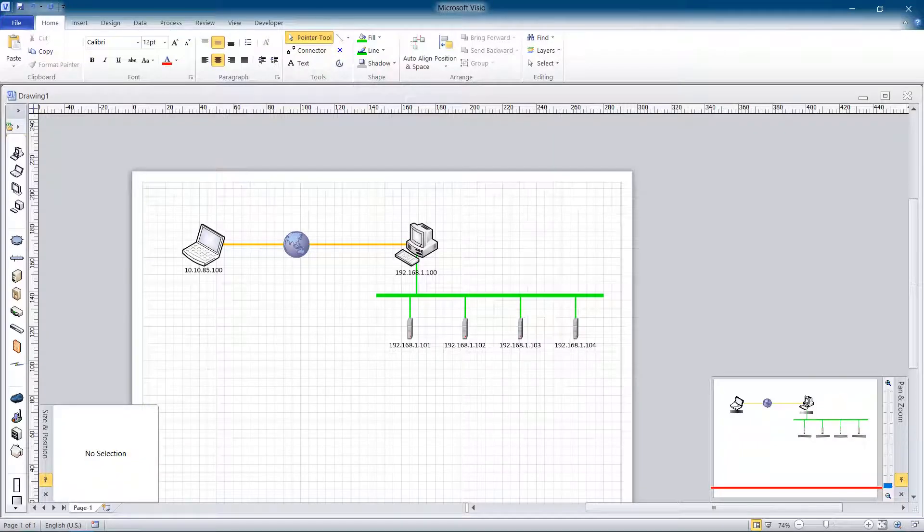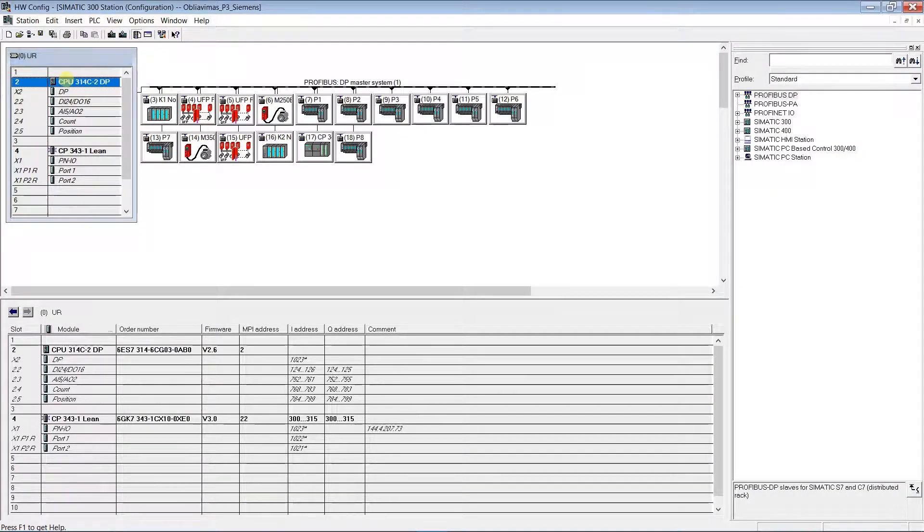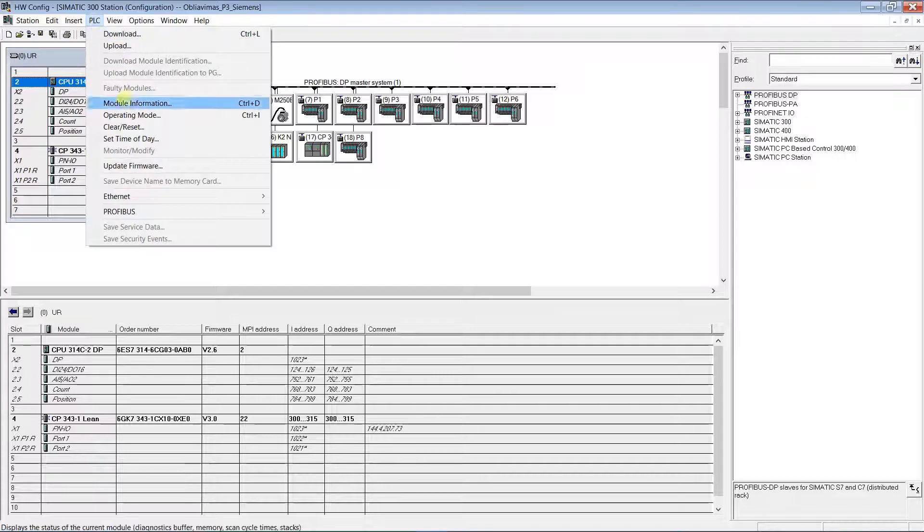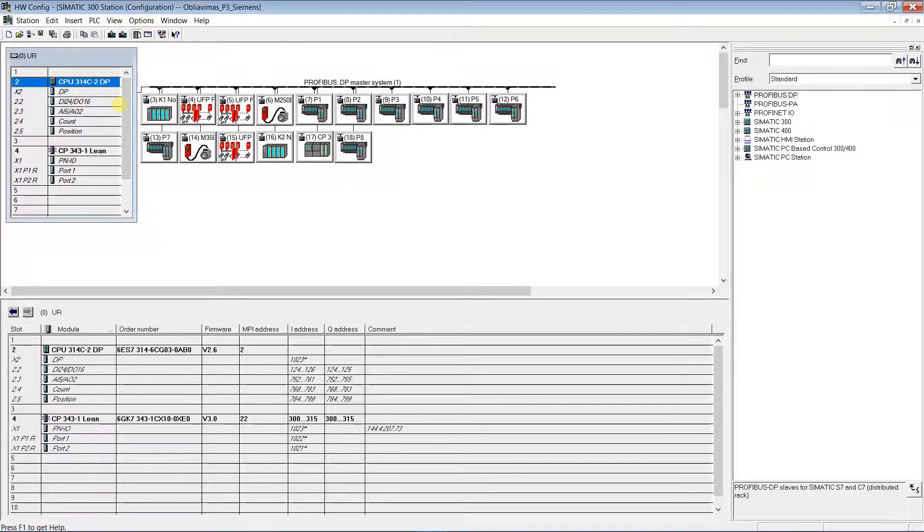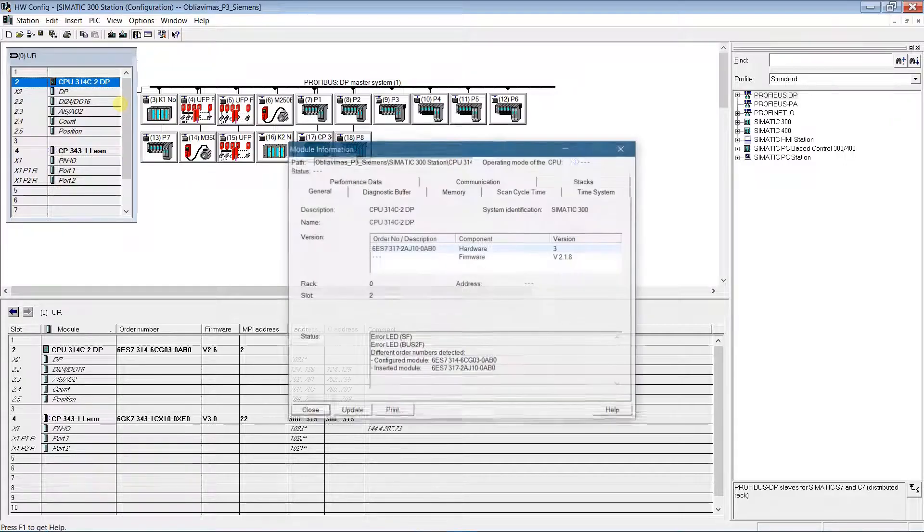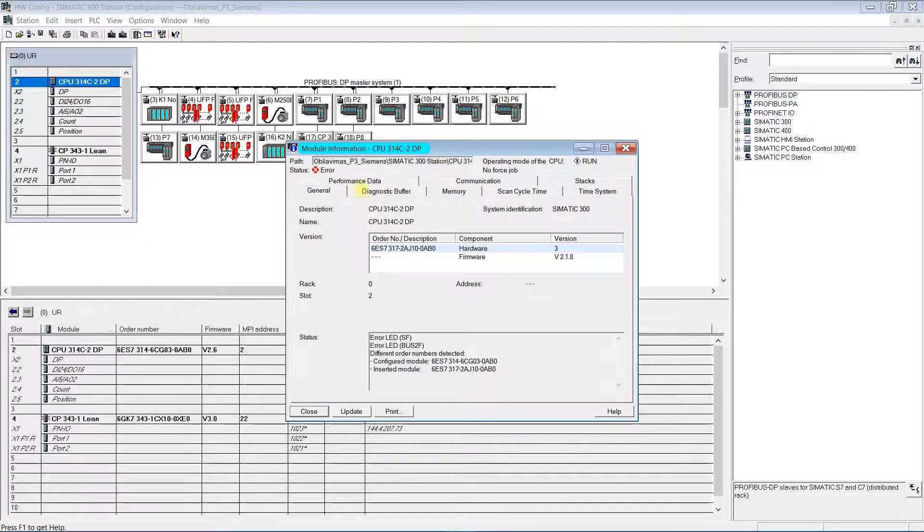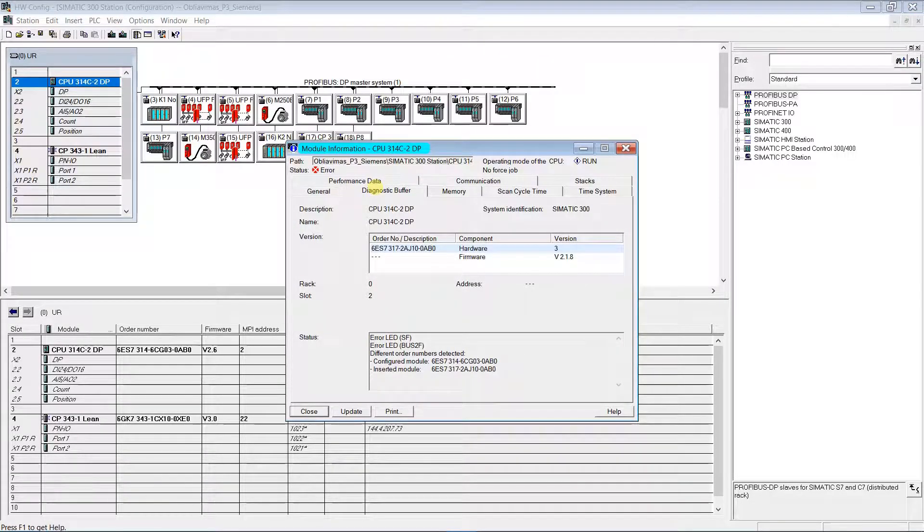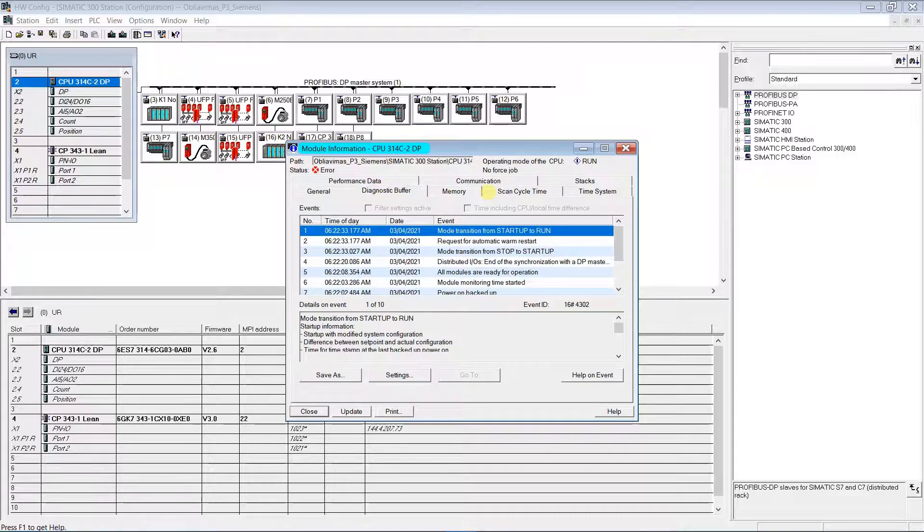Let's try to connect to the PLC. Connection is successful. I can access the PLC that is on the plant from my home.